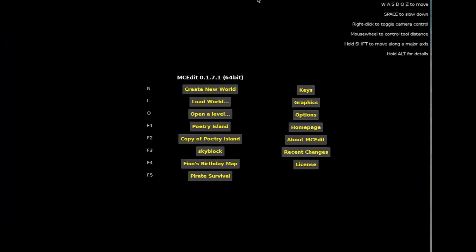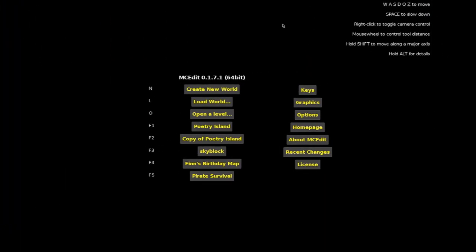Okay, so here's MCEdit. Now the version I've got is 1.7.1. There may be a new one coming out. It's reasonably well updated. And we've got some options straight away: create a new world, load a world, open a level, and recent projects I've had open. So what we're going to do is load a world.